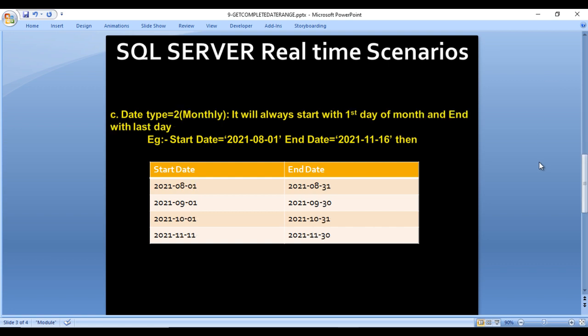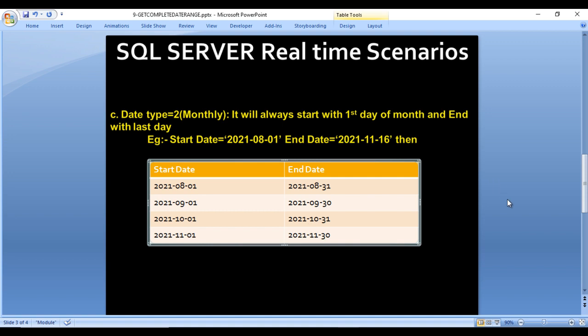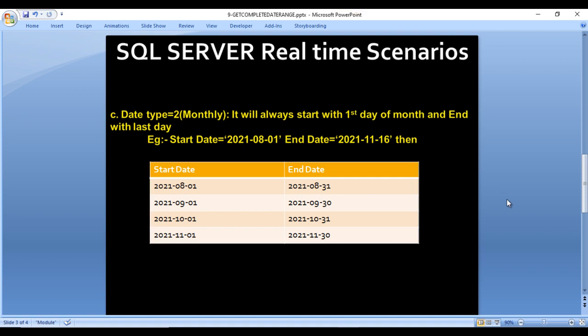For date type 2, which indicates monthly, it will always start with the first date of the month and end with the last date. For example, if start date is 2021-08-01 and end date is 2021-11-16, the output starts with 2021-08-01 to 2021-08-31, repeating until the end date is reached. The last entry would be 2021-11-01 to 2021-11-30.